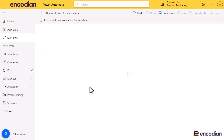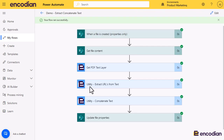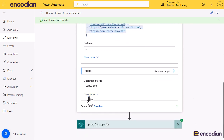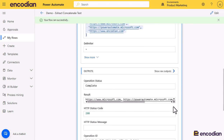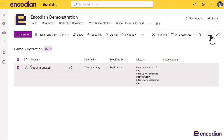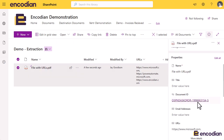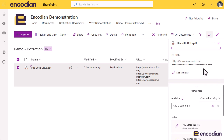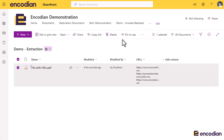The flow has run through — nice and quick. We can see the properties have been updated. Looking at the Concatenate Text step, there's the array of URL values that were extracted, there's the delimiter, and in the result property we can see those URLs have been nicely concatenated together. Looking in the SharePoint library, I can see those URLs have been added to the column, and in more detail scrolling down, the values are nicely concatenated together.